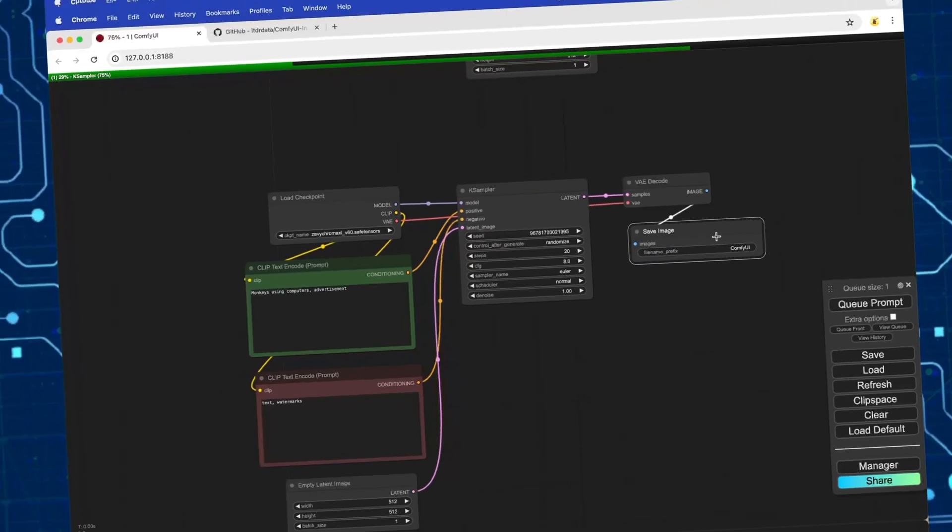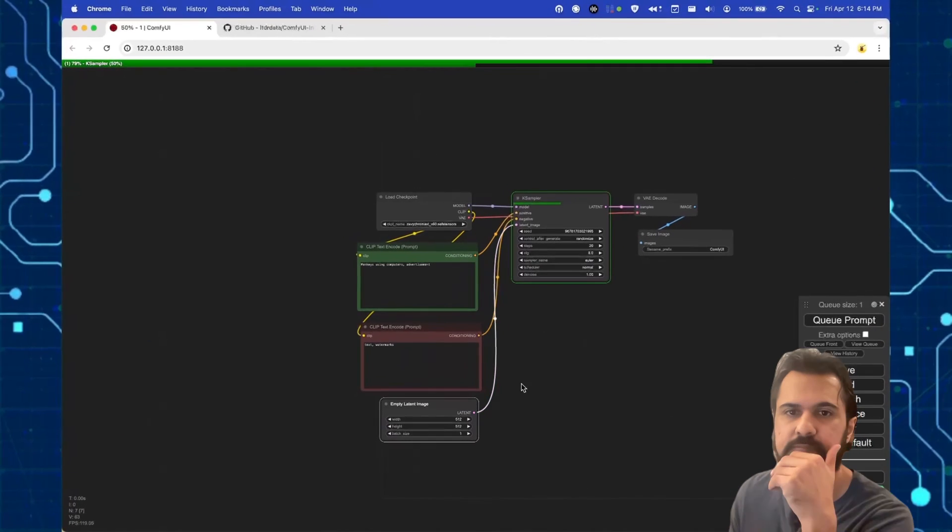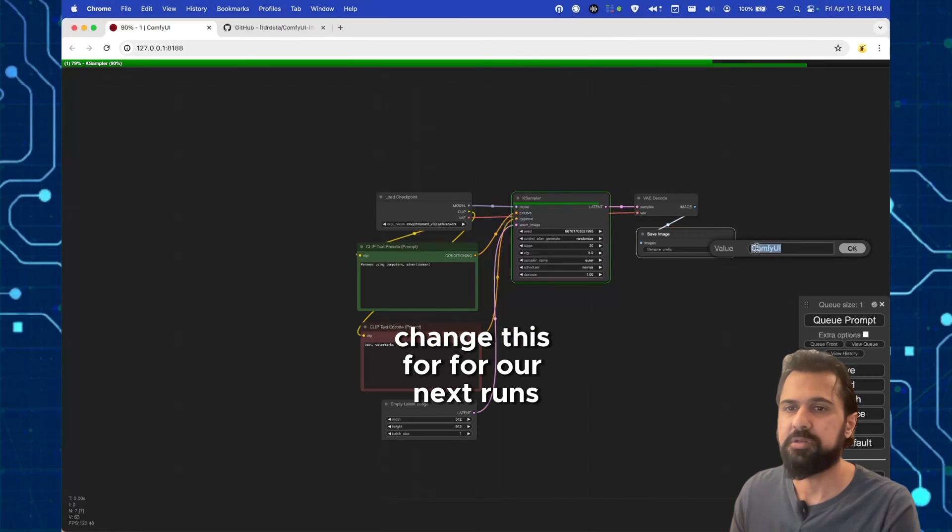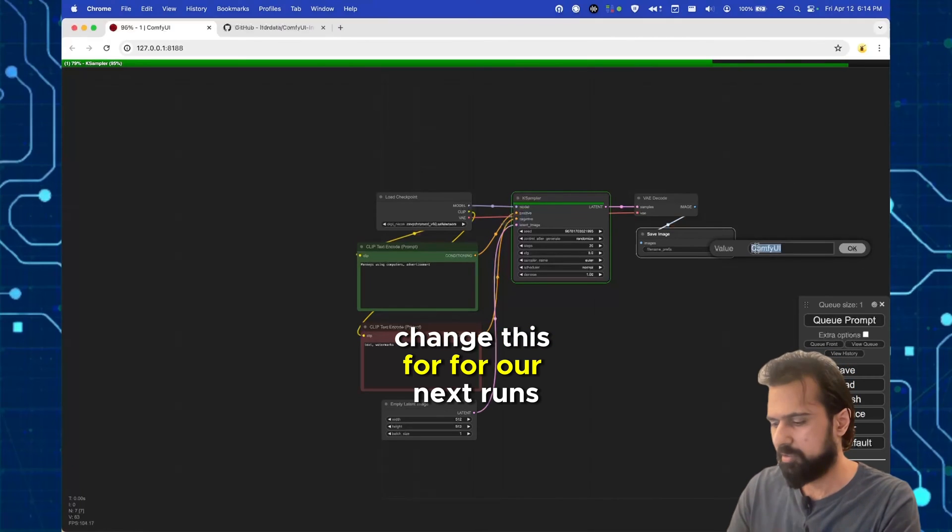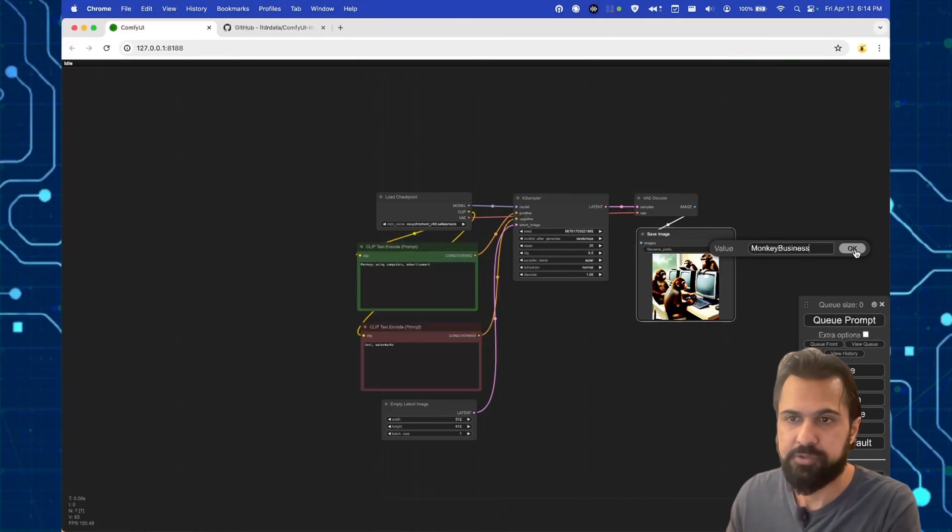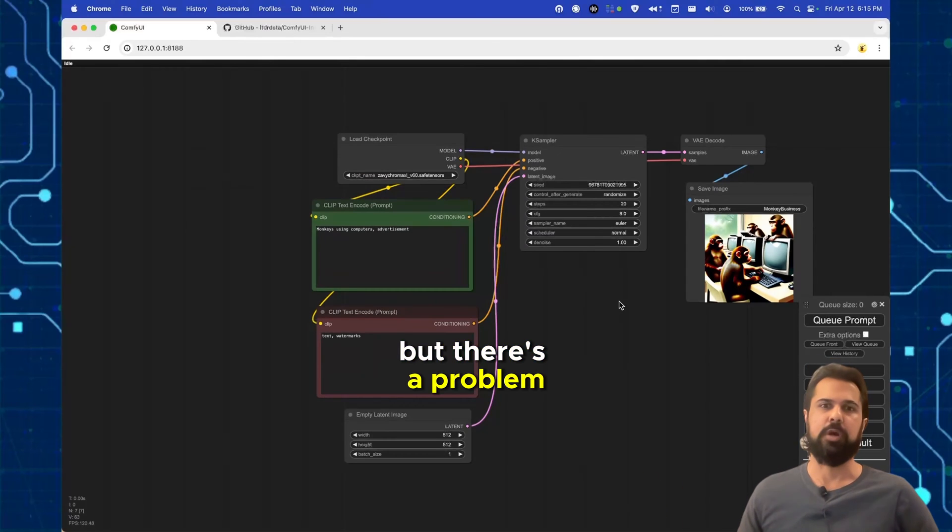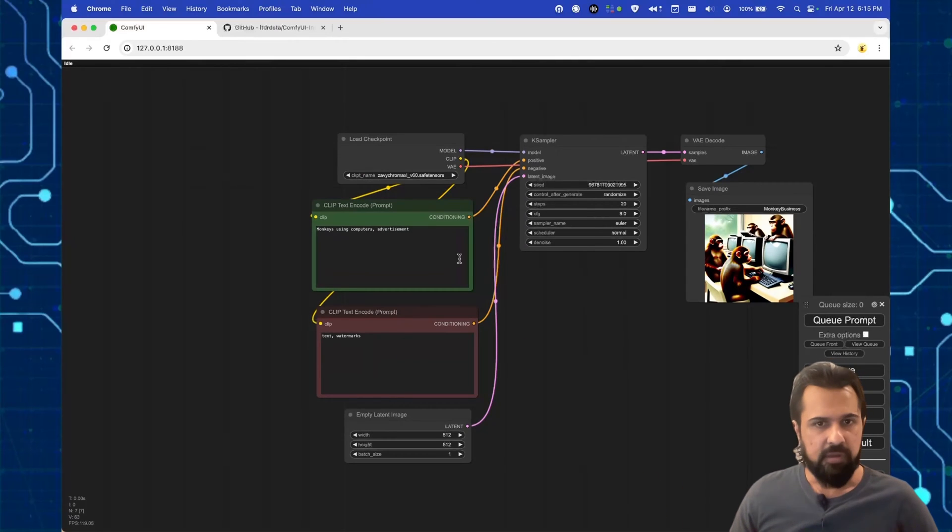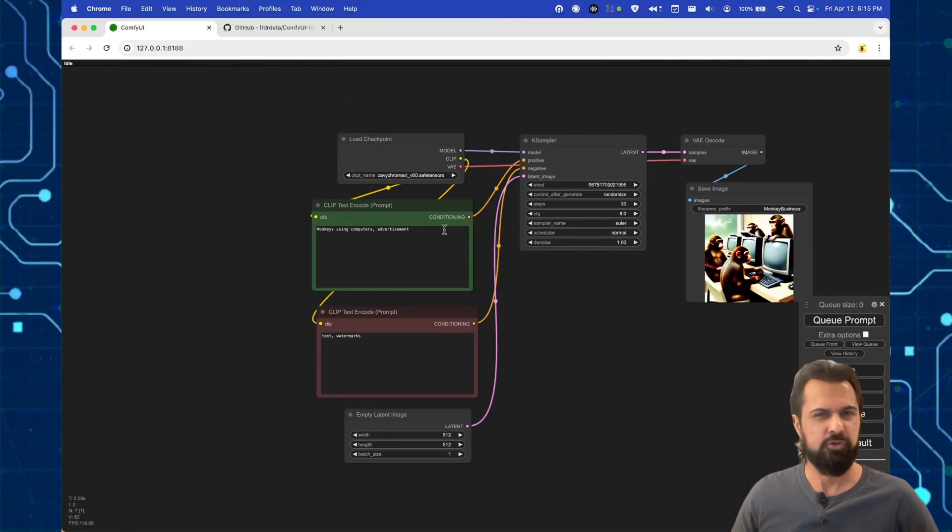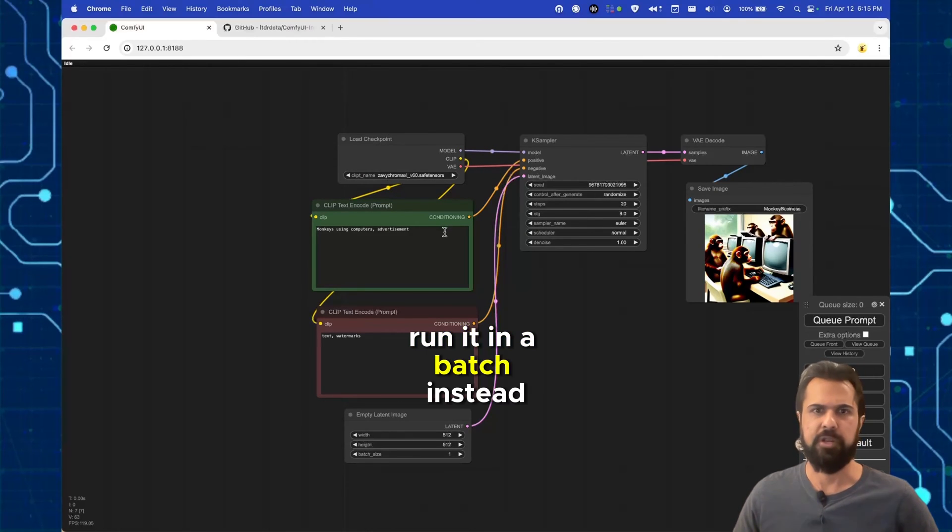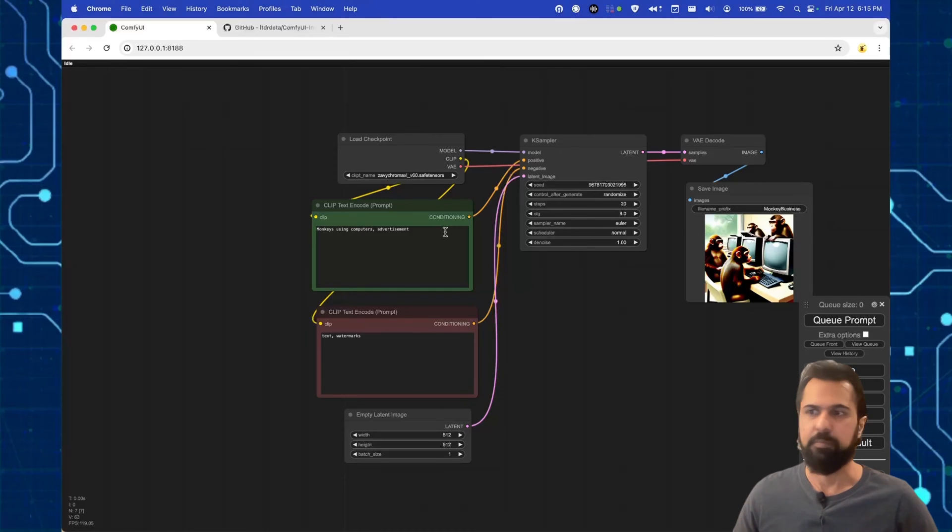I'm gonna queue it and I'm gonna change this for our next runs. Okay, so it finished running it for us but here's the problem, right? I have to test each prompt at a time and I'm not quite sure what I want yet. Let's see how we can do the same process but run it in a batch instead.